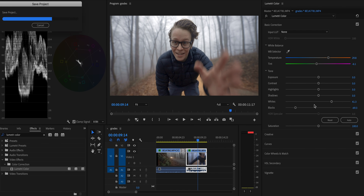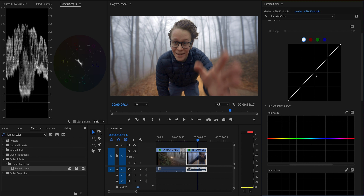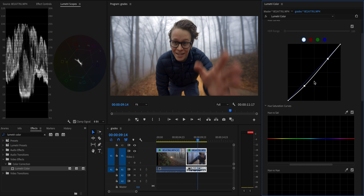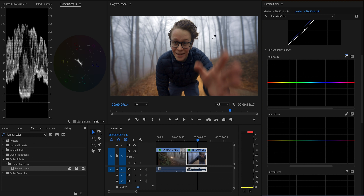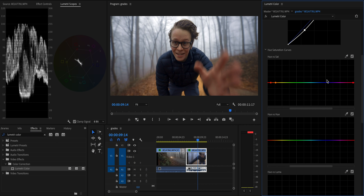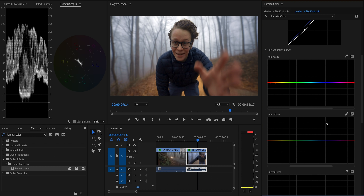First we'll color correct exactly the same as we did on the first shot. Then let's add another Lumetri Color effect, jump into the curves, and start adding contrast by bringing the shadows down. Moving on to the hue curves, the most important thing here is to start by marking off the skin tone — we're not going to touch that. As I said, if we were to completely desaturate the blue it just doesn't look natural because there is actually blue light in the image, so I'll desaturate the blues maybe just a tiny bit.